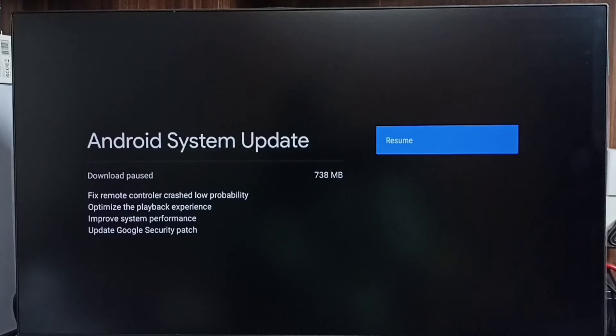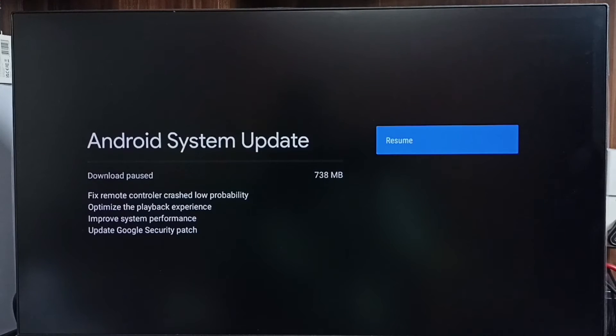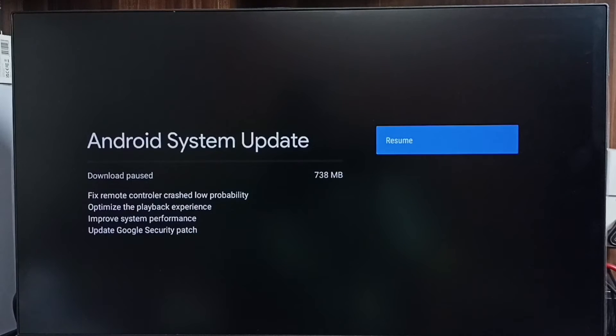It shows that there is an update. The size of the update is 738 MB. Let me check what is in this update. This update includes: fixed remote controller crash reload probability, optimized playback experience, improved system performance, and updated Google security patch.